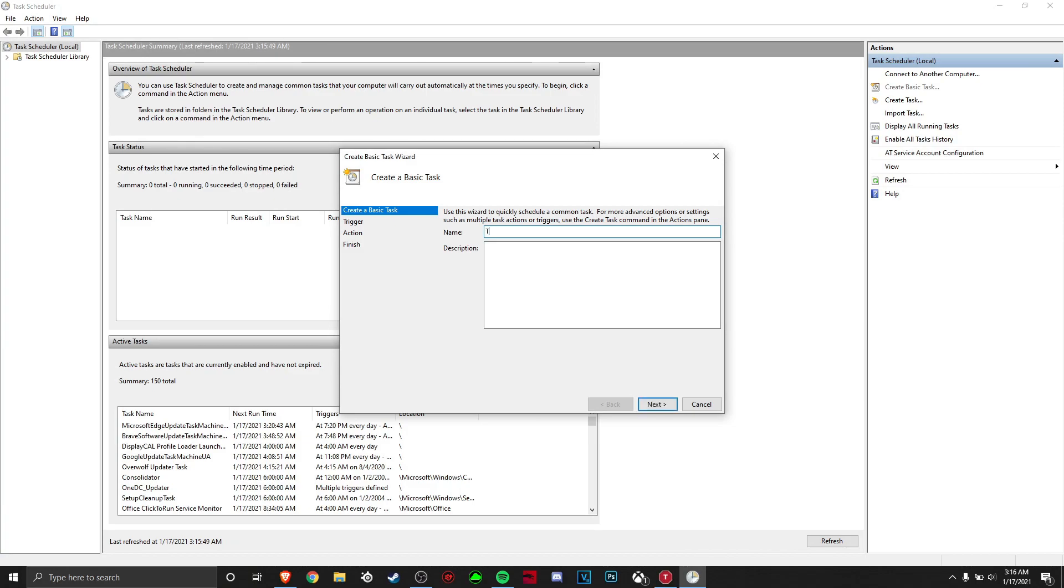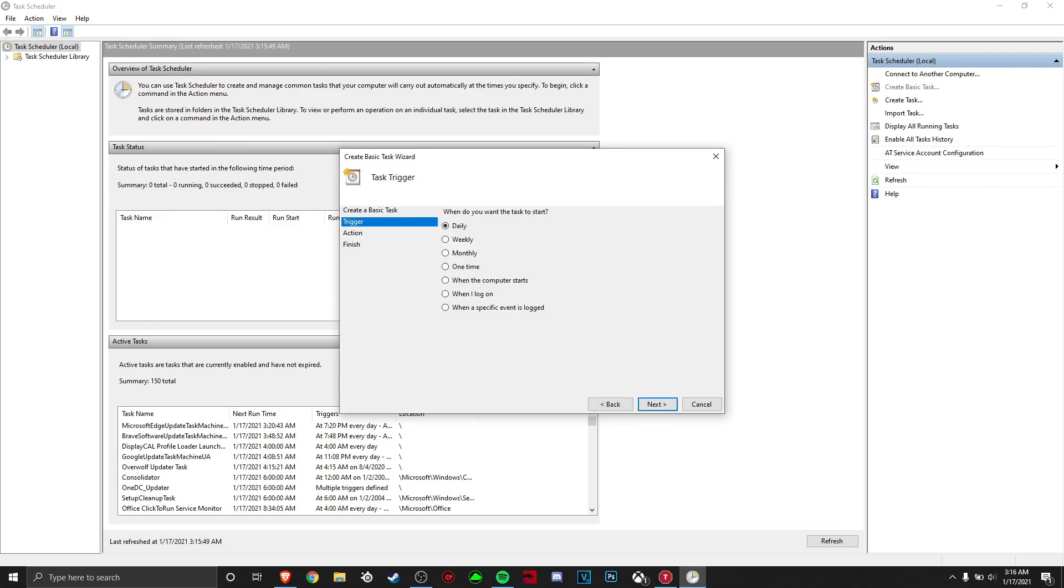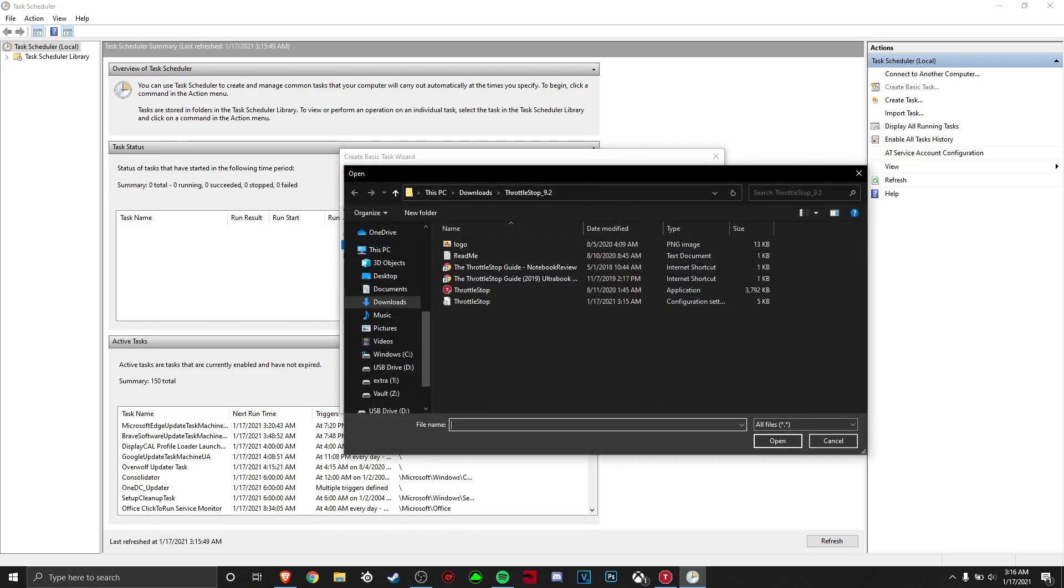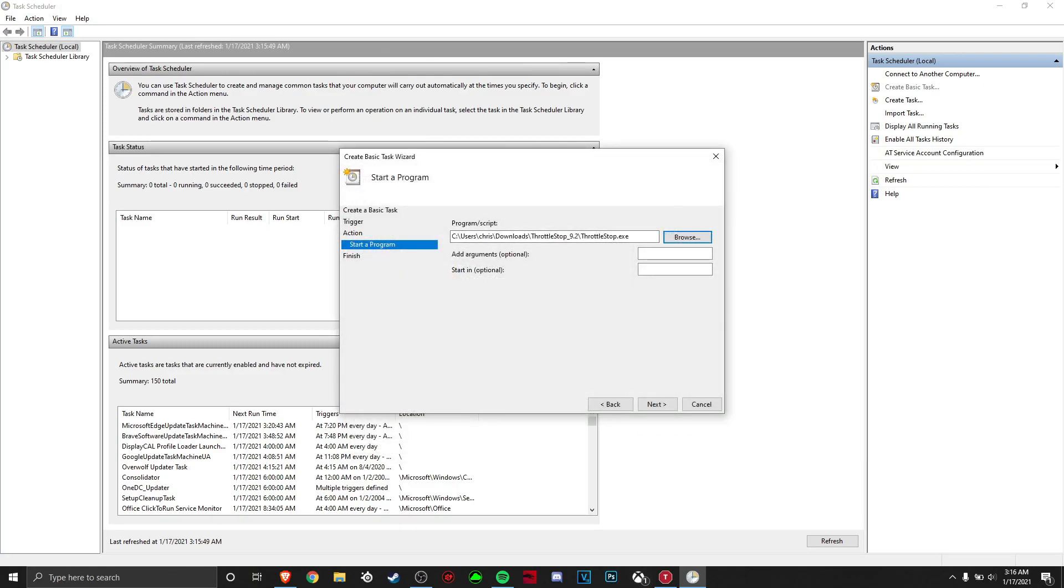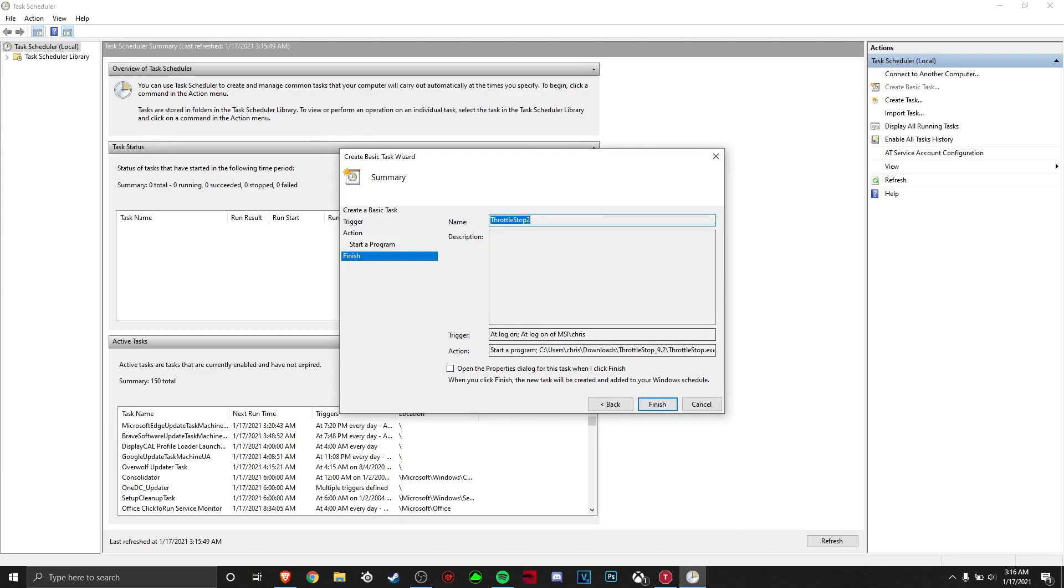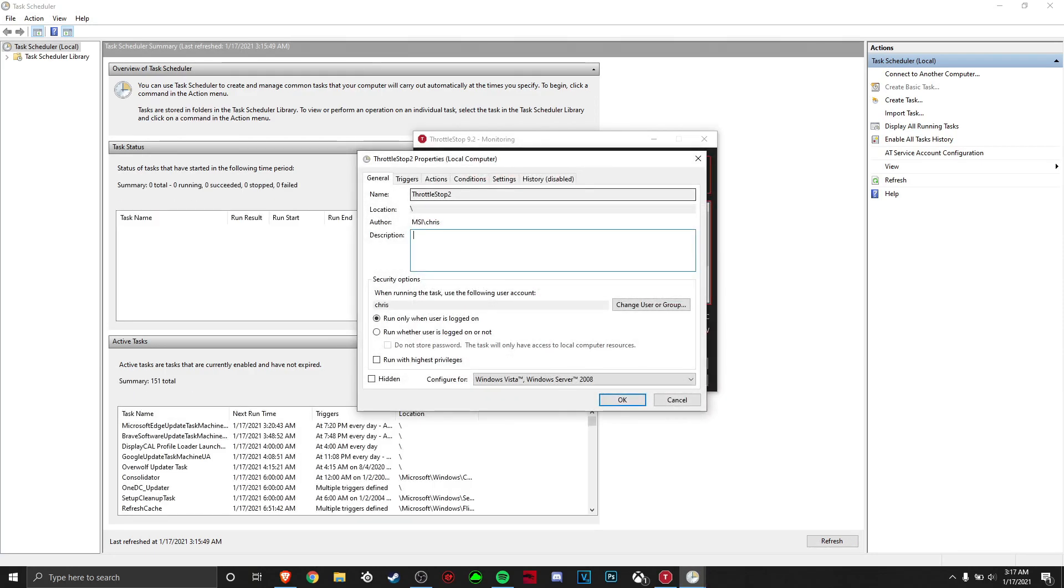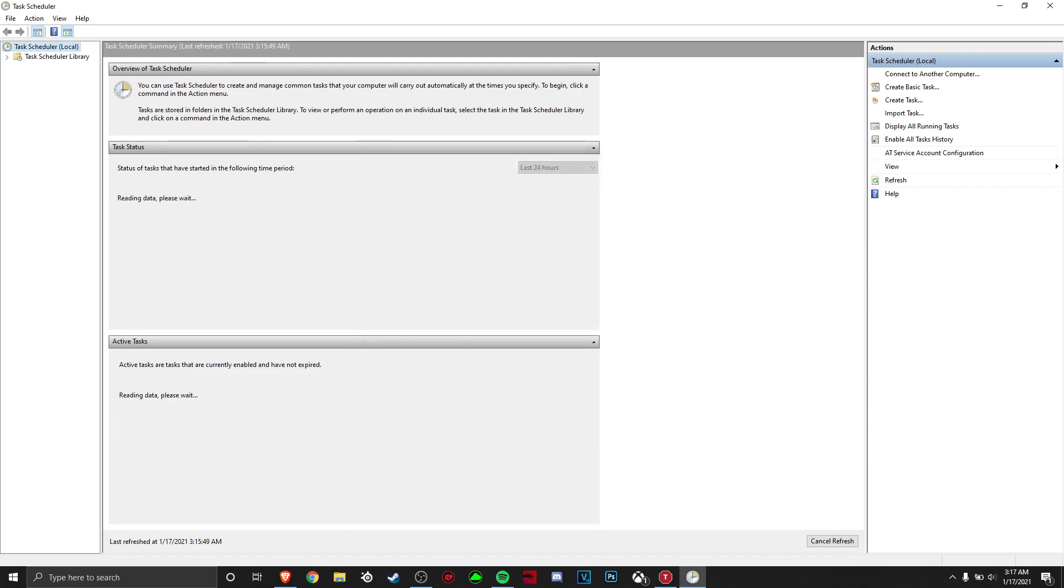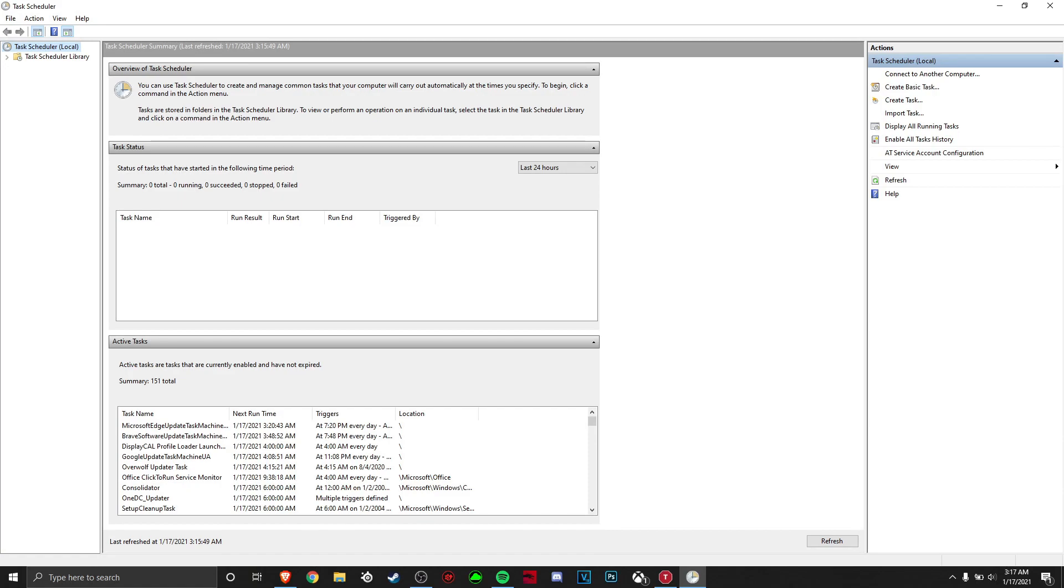So, basically, we want to name it ThrottleStop. I'm going to name it ThrottleStop too, since I already have one named ThrottleStop. All right. Then we want to go when I log in. So, basically, when you log into your user of your computer. We want to hit Start A Program. Hit Browse. ThrottleStop should be the first choice, and it should save this for you. Then we hit Next. And then hit Open the Property Dialogue when I'm finished. And, basically, if I hit this, it will then show you all this, and run at the highest privileges, and config for Windows 10. That would be for me. And hit OK. And there we go. It's all set up.